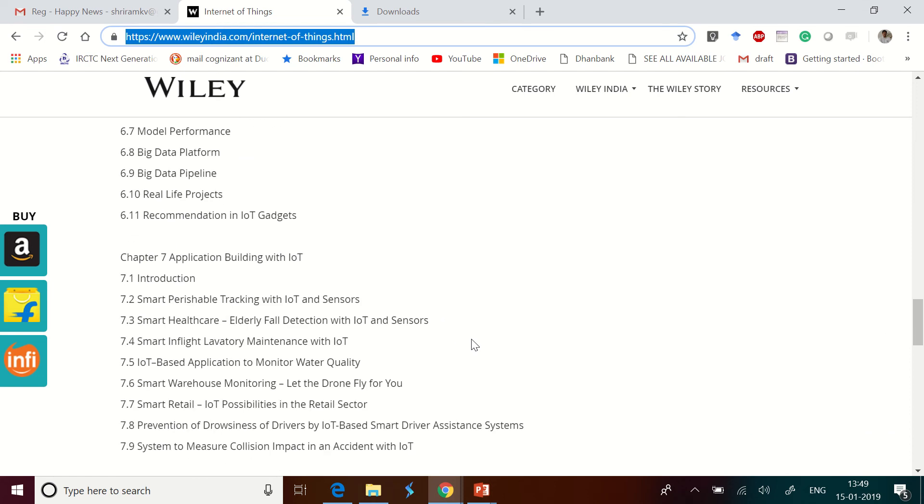And when you talk about the seventh chapter, there is a lot of scope for building applications based on IoT and we have capitalized that. We have got smart perishable tracking application, smart healthcare, smart laboratory maintenance, in-flight IoT-based water quality monitoring, and so many applications we have built and we have kept all these as examples in this book.